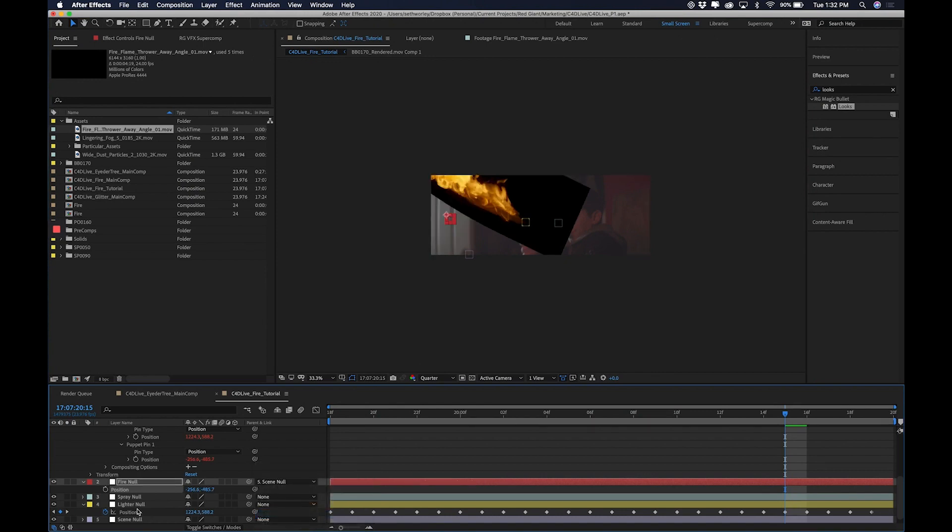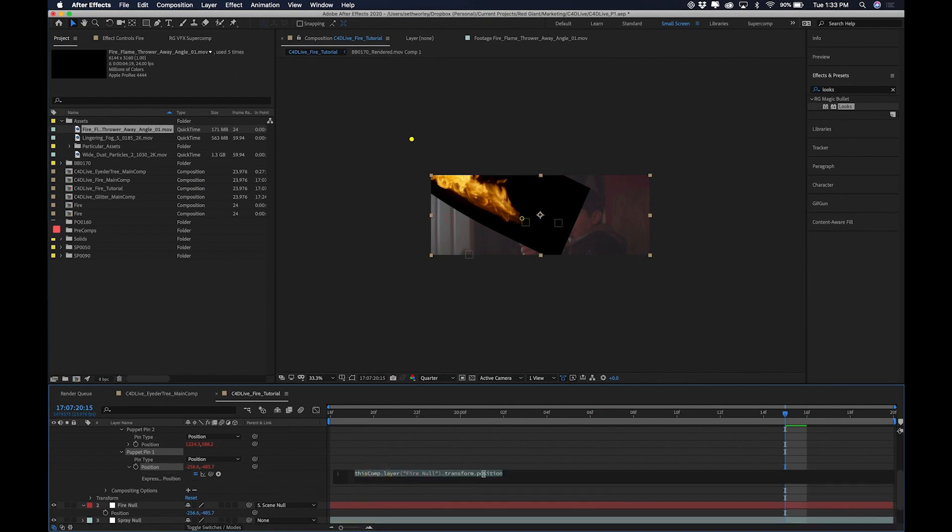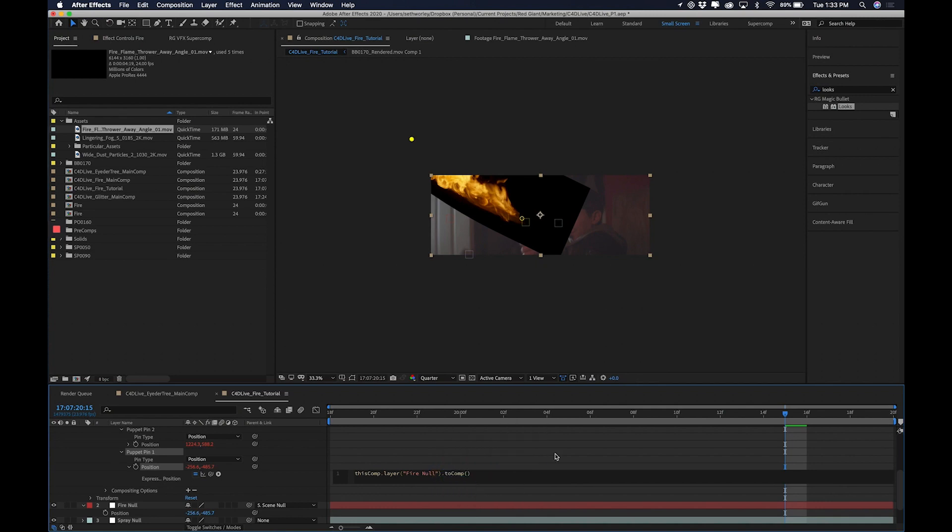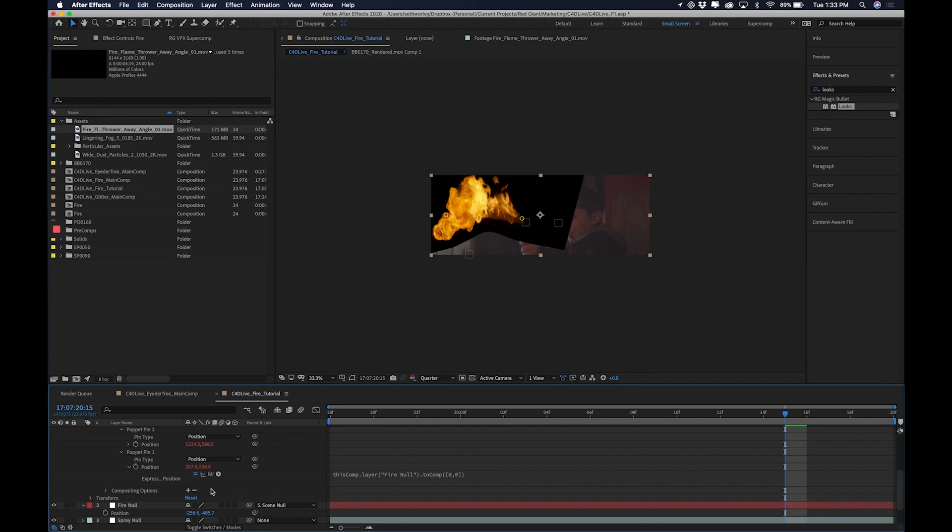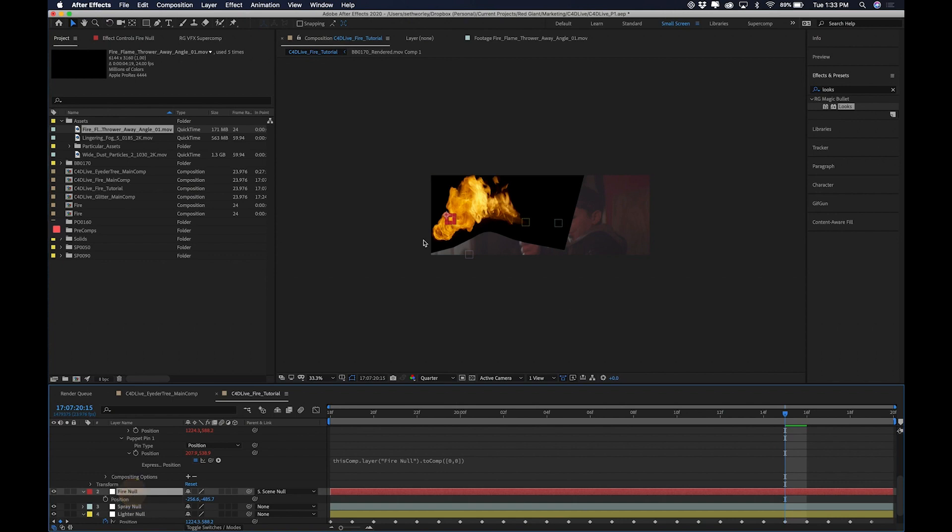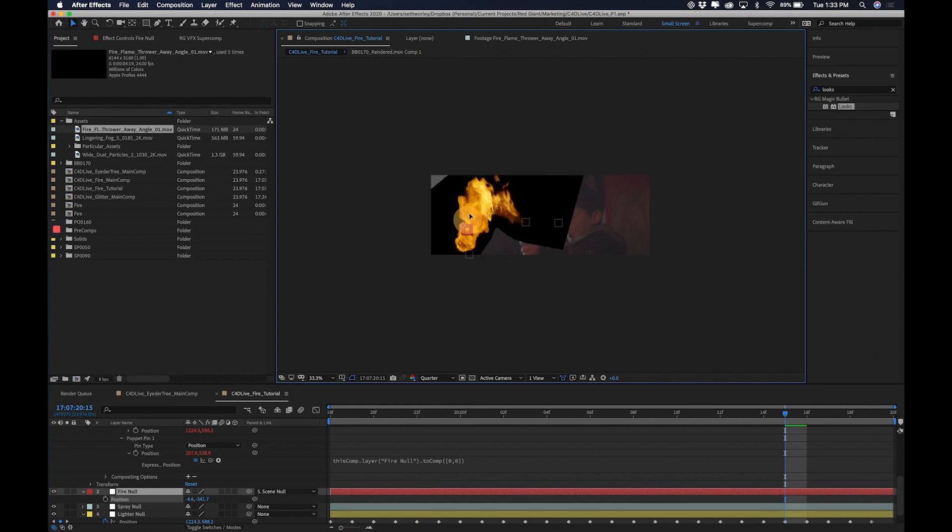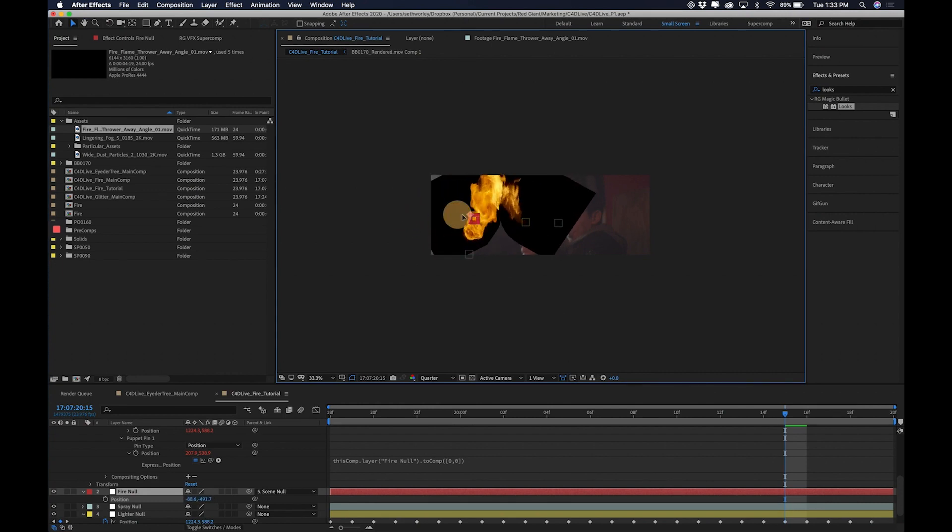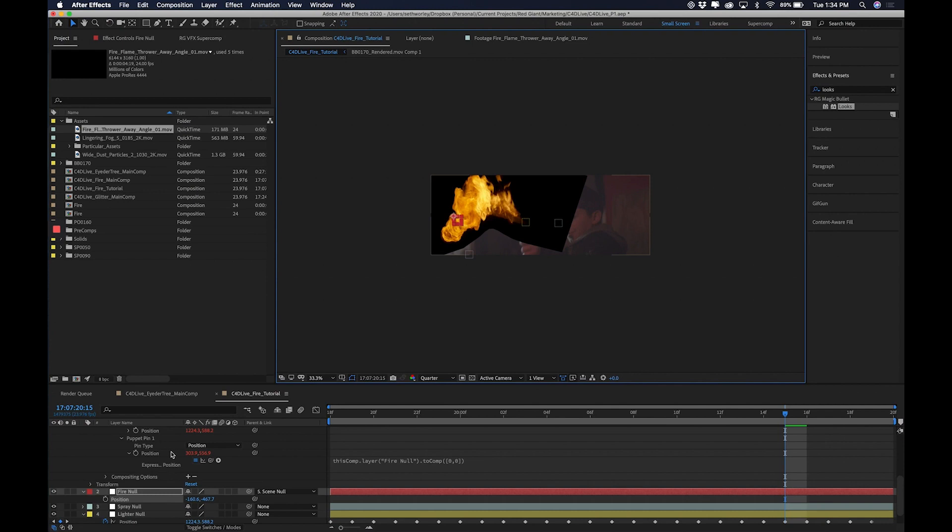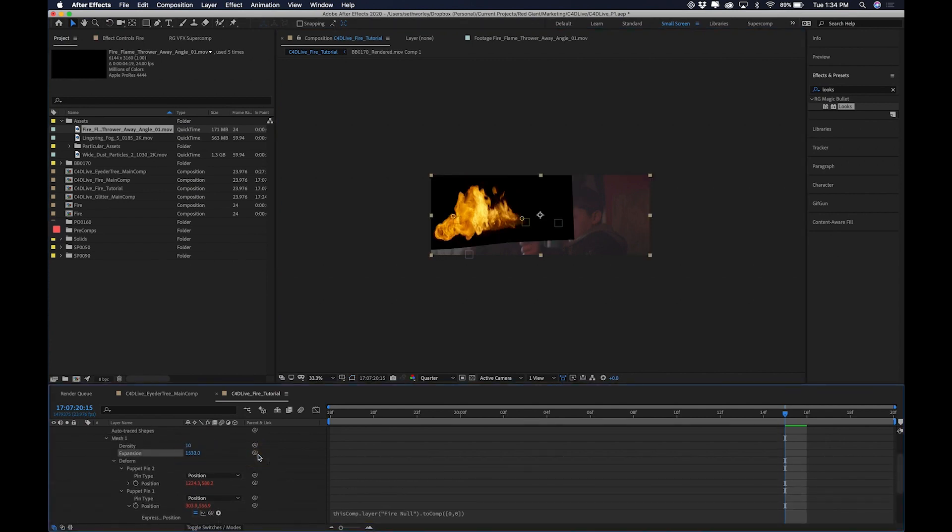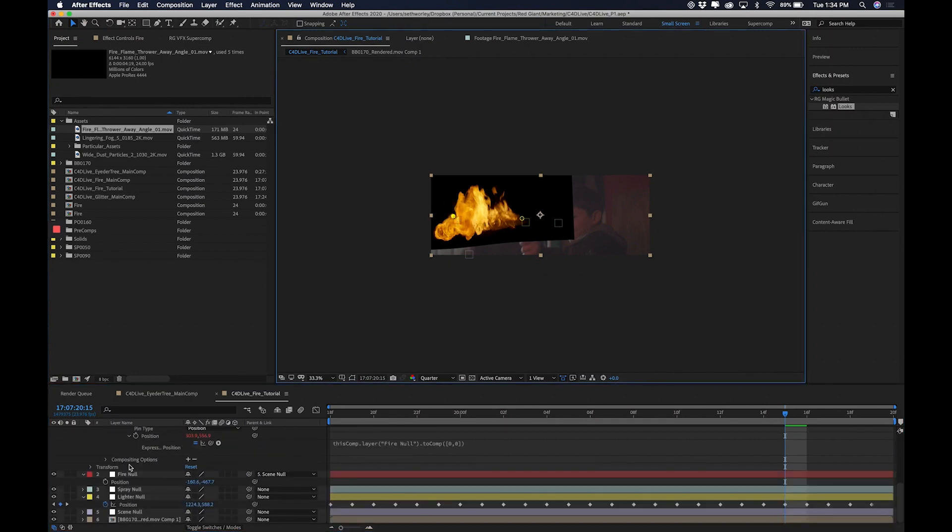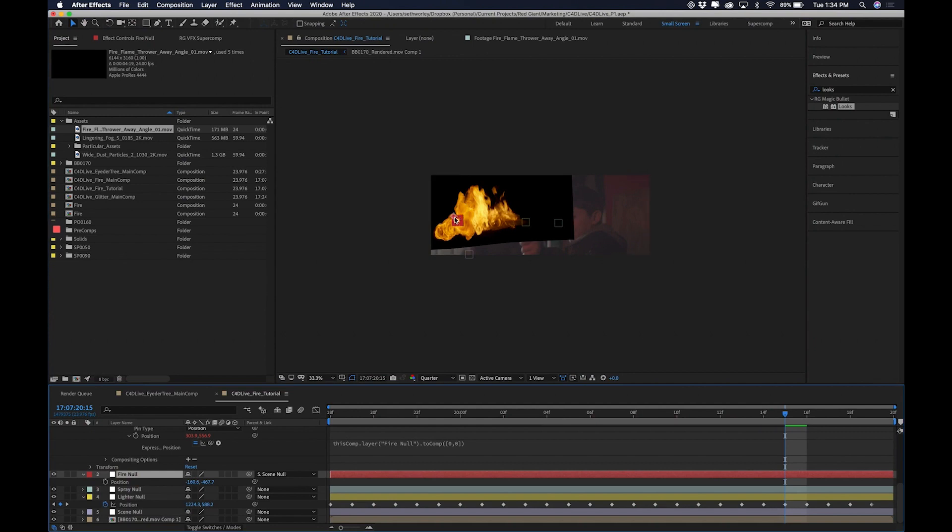So I'm going to fix this with some expressions. If I go down here and I can see the expression here that's allowing it to be parented to that position. I'm going to replace this transform.position with toComp. And parenthesis brackets zero comma zero. And now it is parented to wherever that fire null is in relation to the rest of the comp. Within the comp it will always stay stuck to that visual position. Now it's doing some weird bending there. And the way that we can get around that is go to our mesh expansion and turn that up.